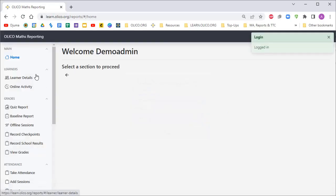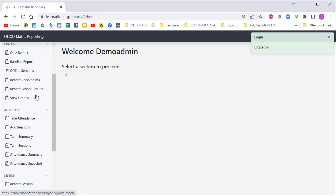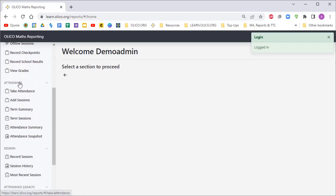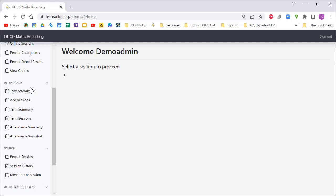Once you log in, on the left-hand side you'll see menu items. Go down to the attendance section. Before you can take attendance for your learners, you need to create attendance sessions for them to be attending.